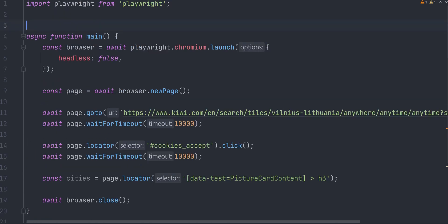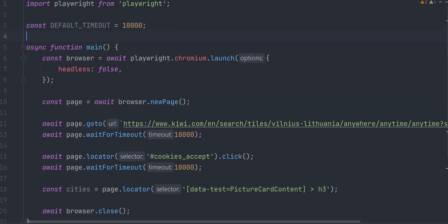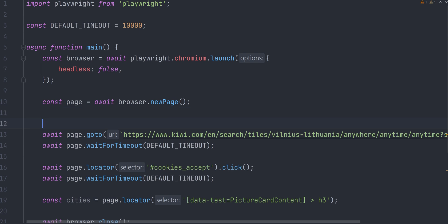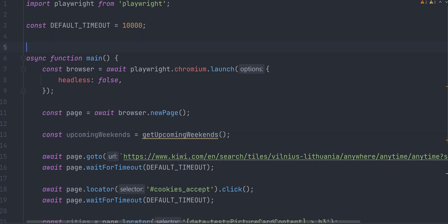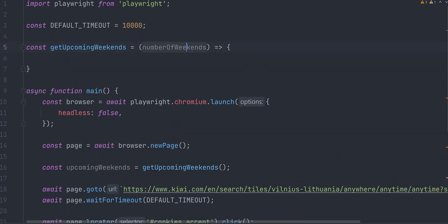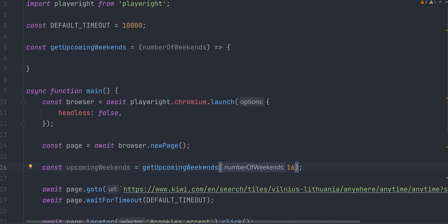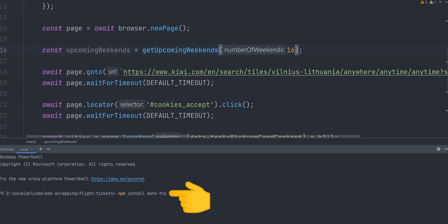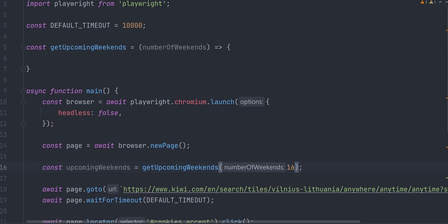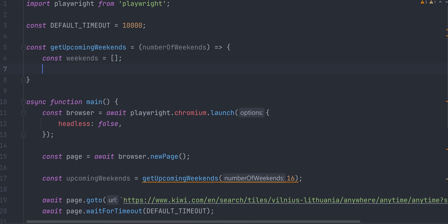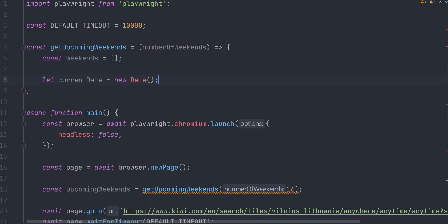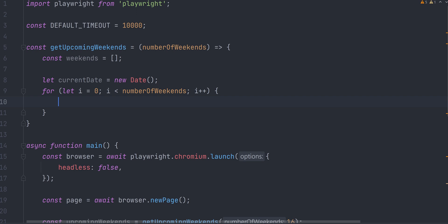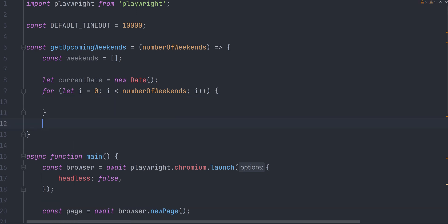Let's remove the text extraction for now. Create a default timeout constant as we will be doing a bit more actions this time. As I mentioned, we want to find weekend flight deals, so we need a function that returns upcoming weekends array. It accepts number of weekends as an argument, so let's say we want to get 16 upcoming weekends. To deal with the dates more easily, I will install dateFNS library. Create an empty weekend array, which we will populate in a second. Create currentDate variable with newDate object as a value. We will populate weekends array in a simple for loop from 0 to number of weekends and return that array at the end.